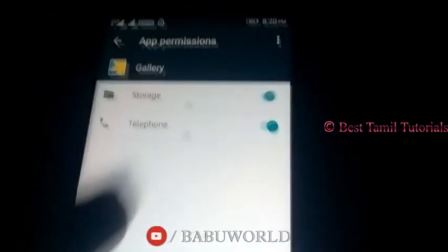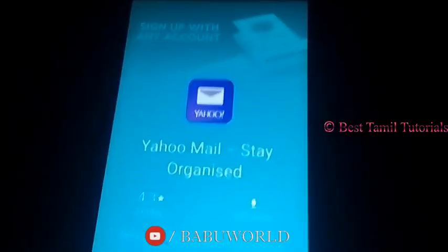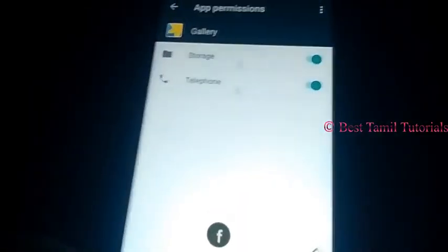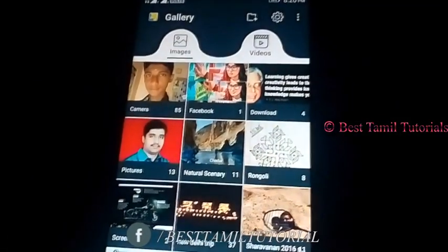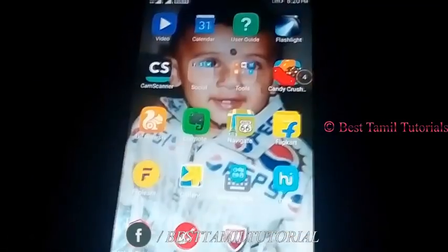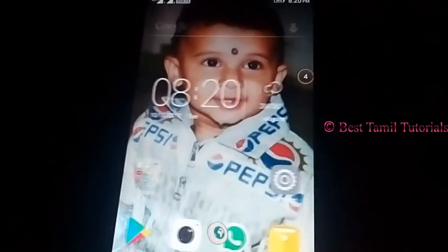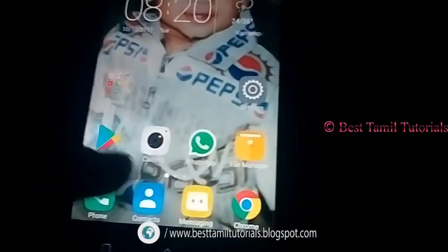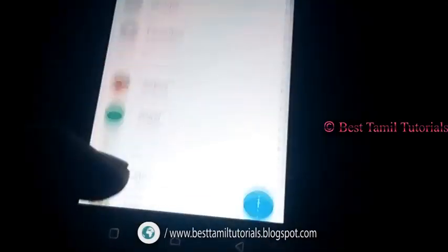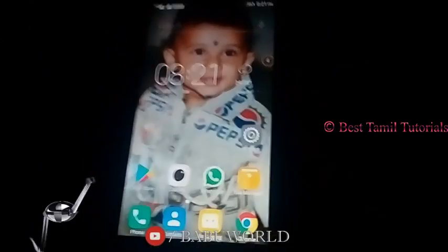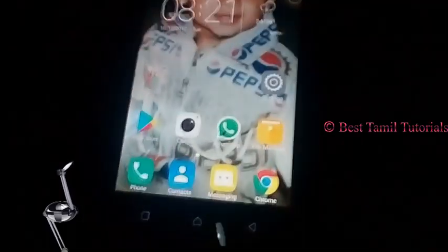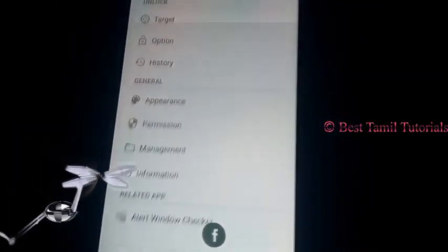Now you can open it two times. Now you can open the gallery. The third step is to open the software. The software will open the button. Now you can open the app and enable the permissions.